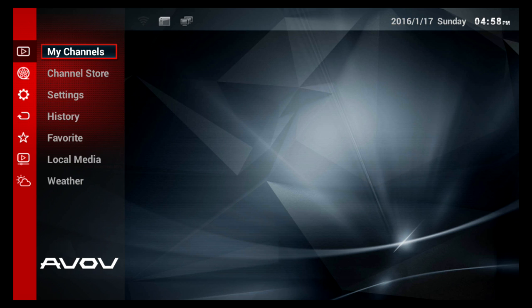Hi everybody, my name is Hector from HexPC.com. Today I'm going to show you how to set up your AVOV VIXO2.